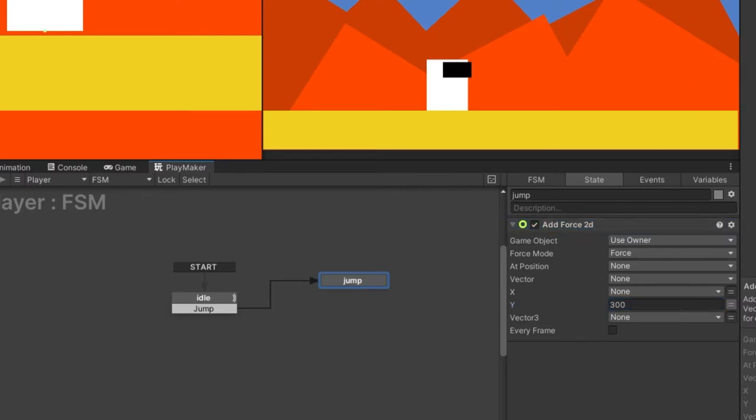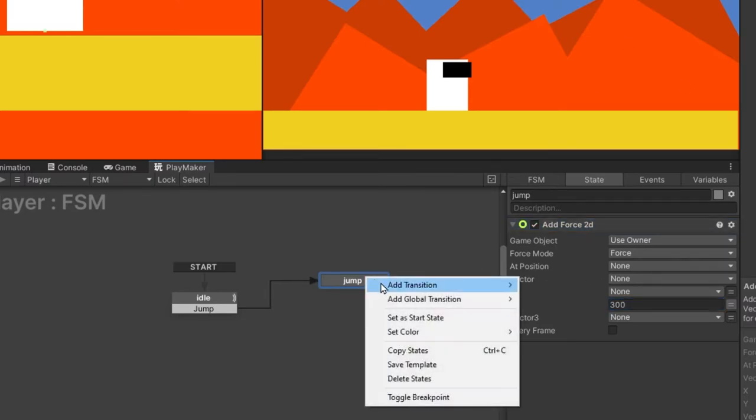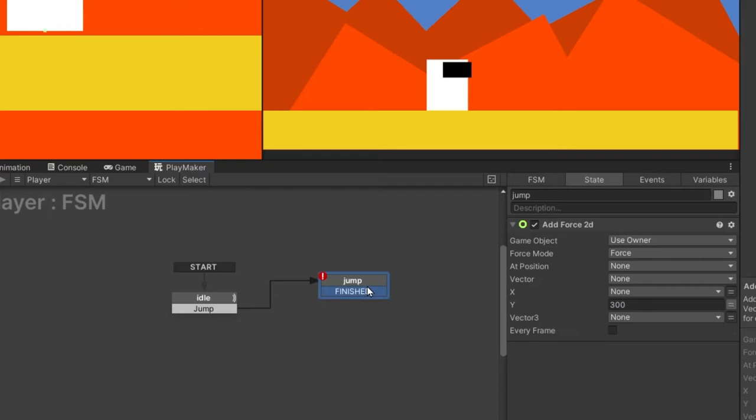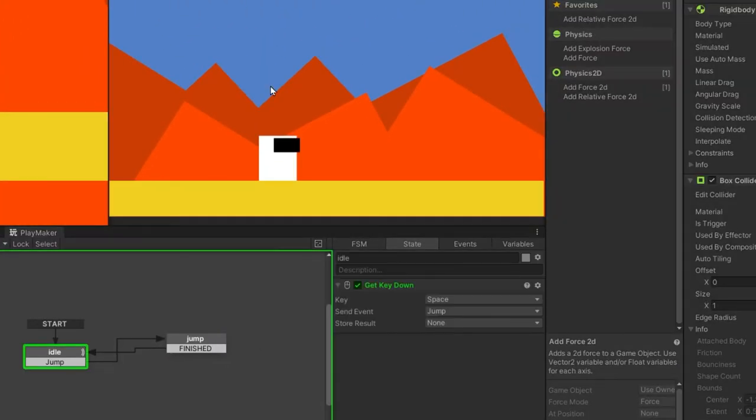Now we want to add a transition to the jump state. Right click, transition, select finish. Connect the finish transition to idle state.